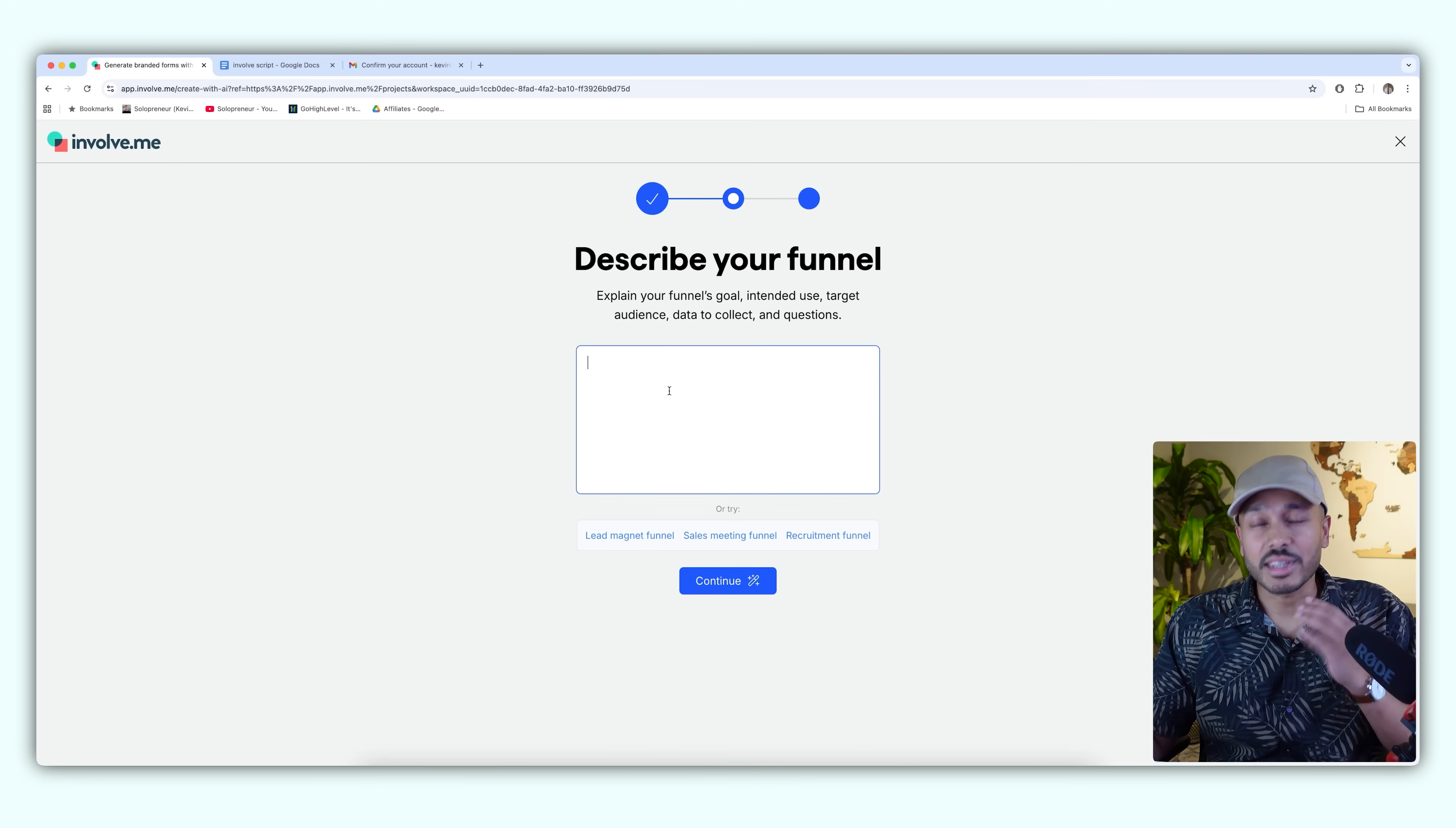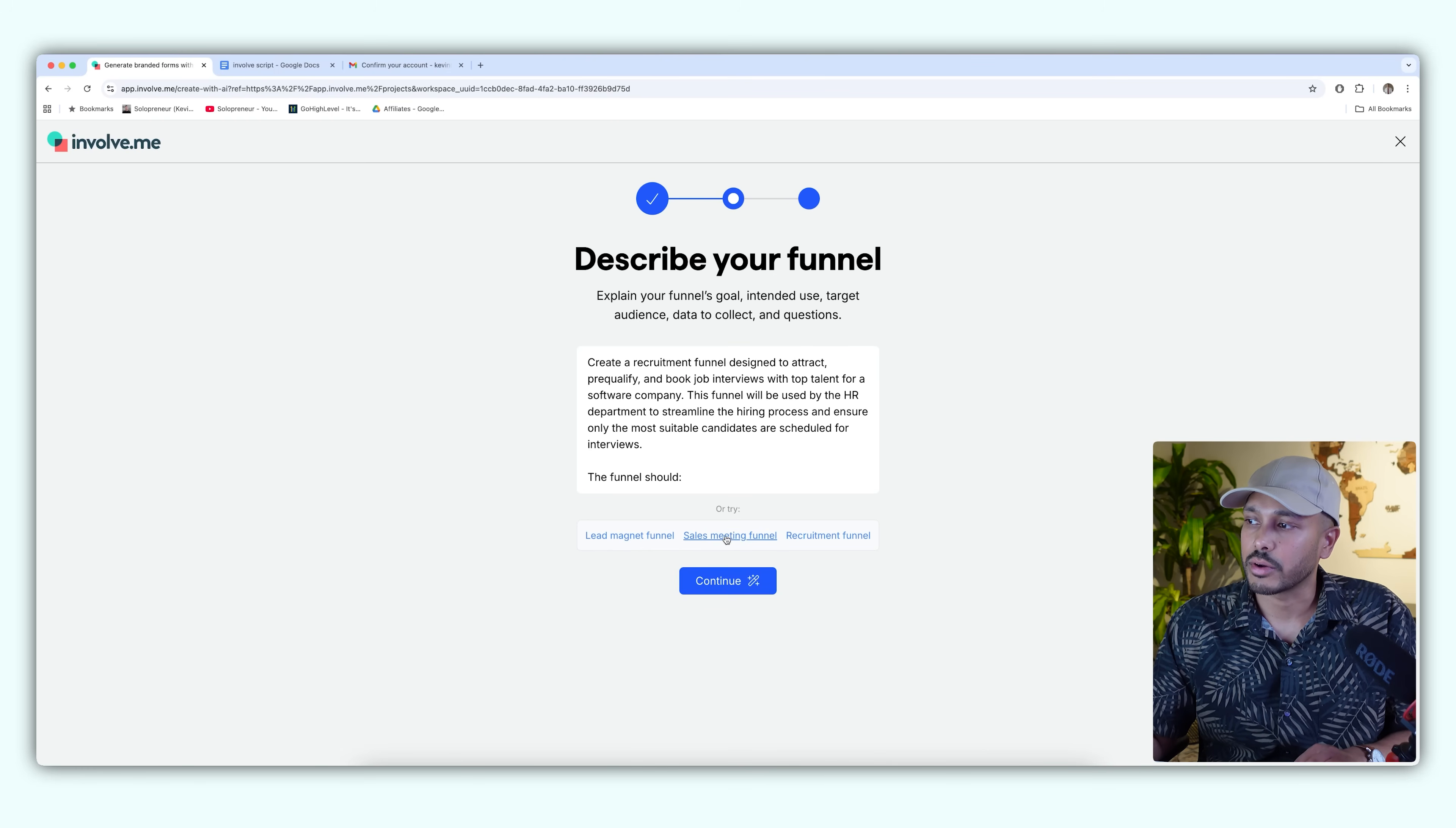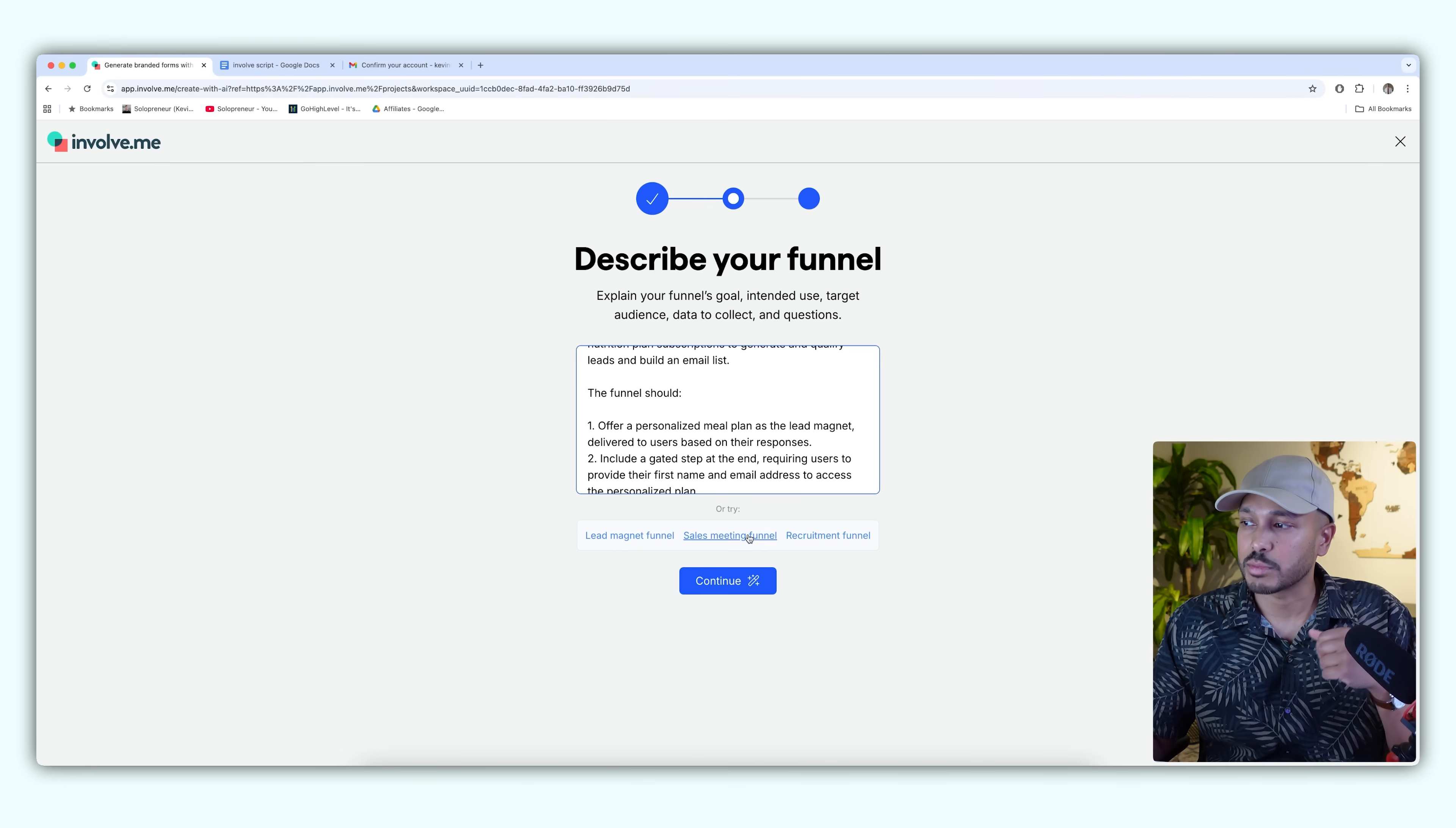Now you simply describe the funnel you want to make. So let's say we're a B2C brand and we're like a nutrition coach or a fitness coach, and we want to offer our visitors a custom meal plan to grow our email list and also get them into our sales motion. You would just write something like this. And by the way, they have templates down here if you want to model something. Then all you do is hit continue. The goal is to get visitors to complete the funnel and get a personalized meal plan as a lead magnet based on their responses.